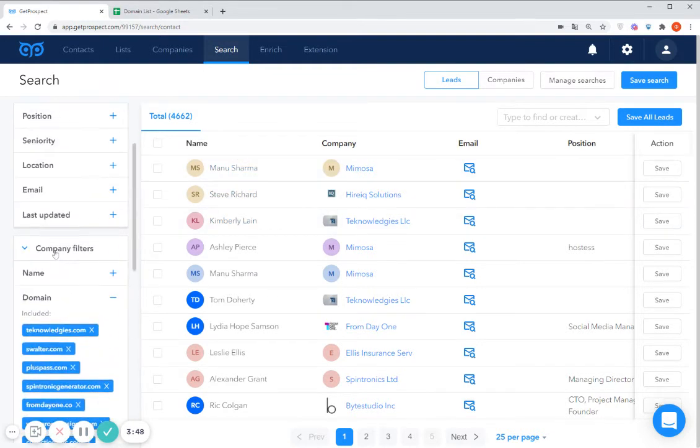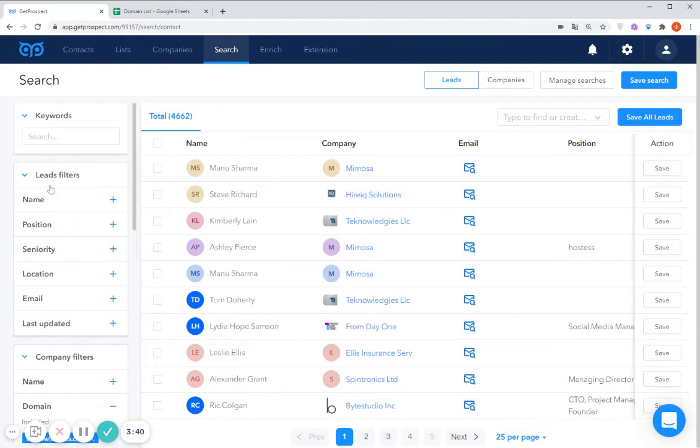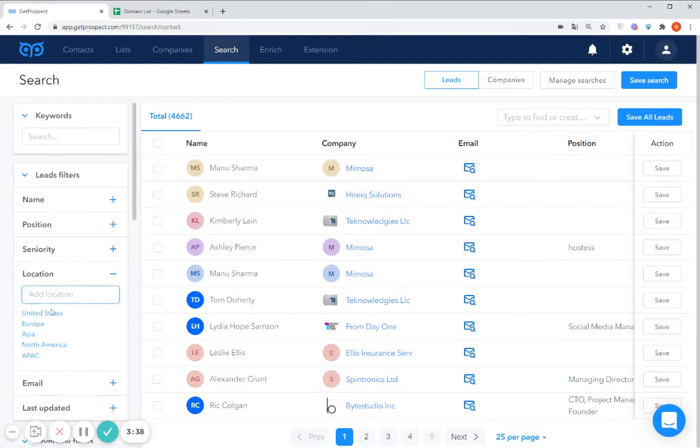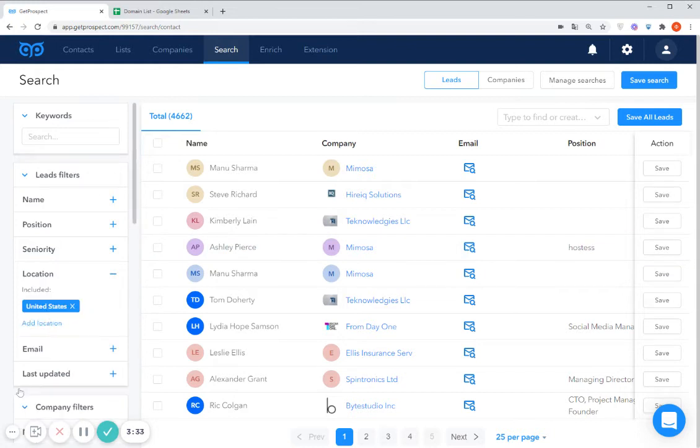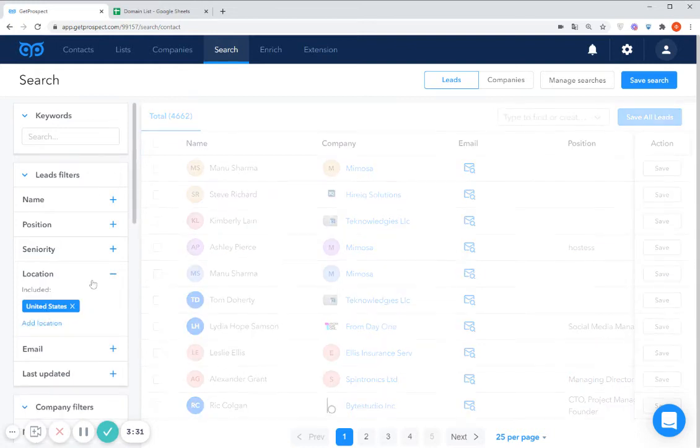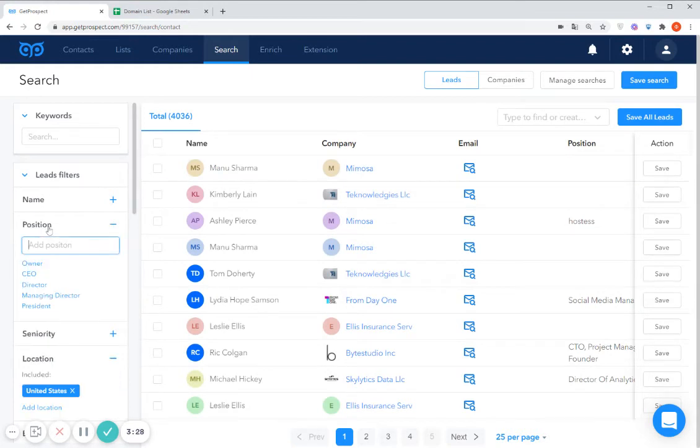Also you may now narrow down your search and filter the leads by specific positions or location or any other filter which you can see here. Like for example, let's search for the leads from these companies from the United States. And also you may apply the position title.